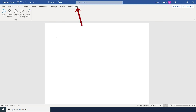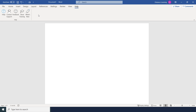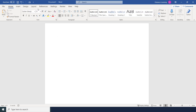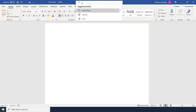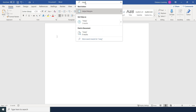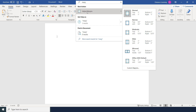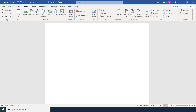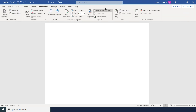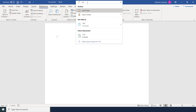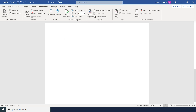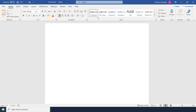You also have the Help tab where you can find training and new features. Additionally, on any tab there's a search bar at the top — you can type a function like 'margins' or 'footnotes' and it will take you directly to that command, so you don't need to know which tab or grouping it's under.